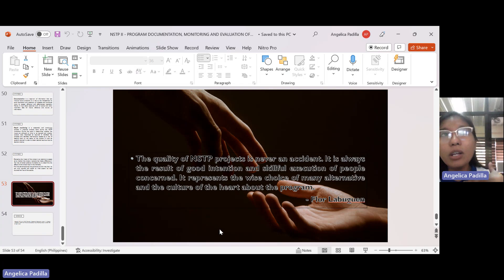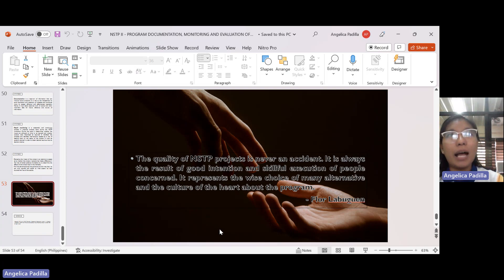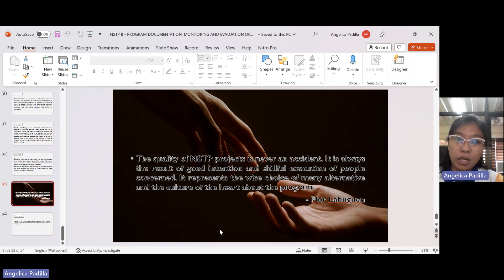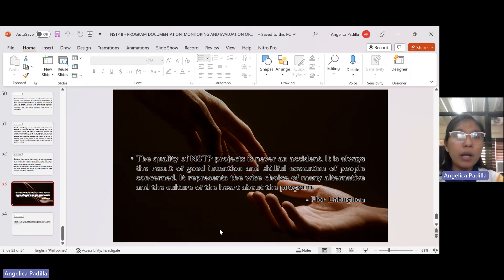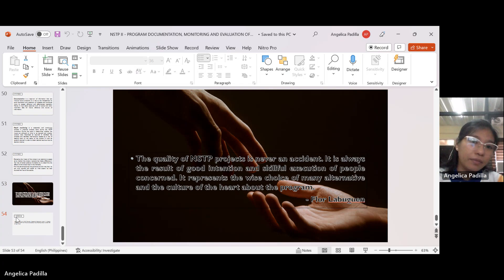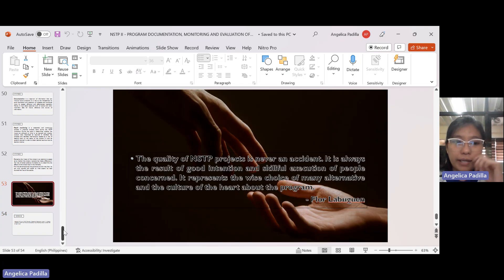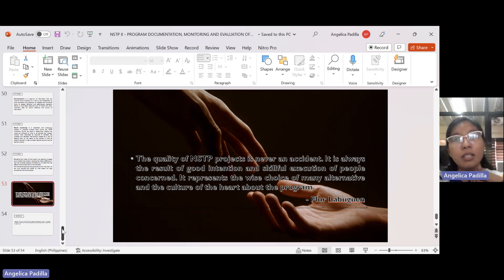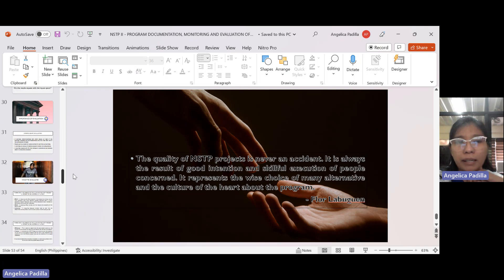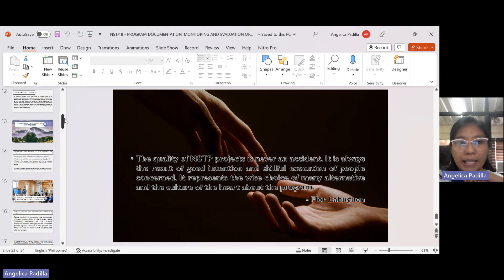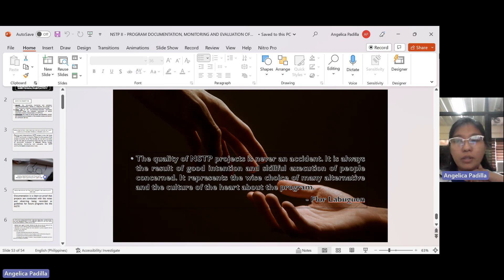I was observing those who came with us — I could see their faces and knew who were genuinely engaged, willing even in the heat, continuing with the lecture. I think that's the end of our NSTP2 topic on program documentation, monitoring, and evaluation of community outreach projects, programs, and activities. This seems to be the last topic, so we can now proceed to writing another project proposal for our finals. Thank you very much.